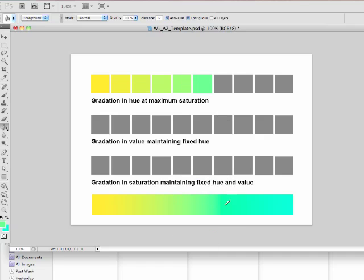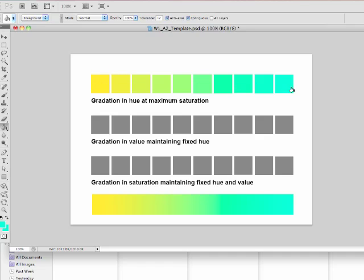And once again, I'm just clicking the option key to get the eyedropper and releasing it to get back to my paint bucket tool. And then we have a really lovely gradation going from a deep yellow to a lovely blue green.